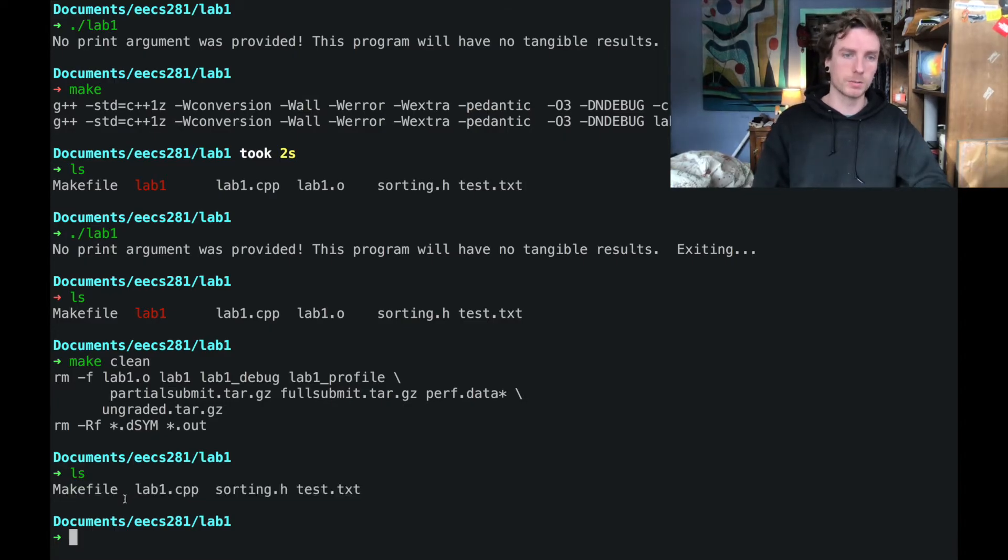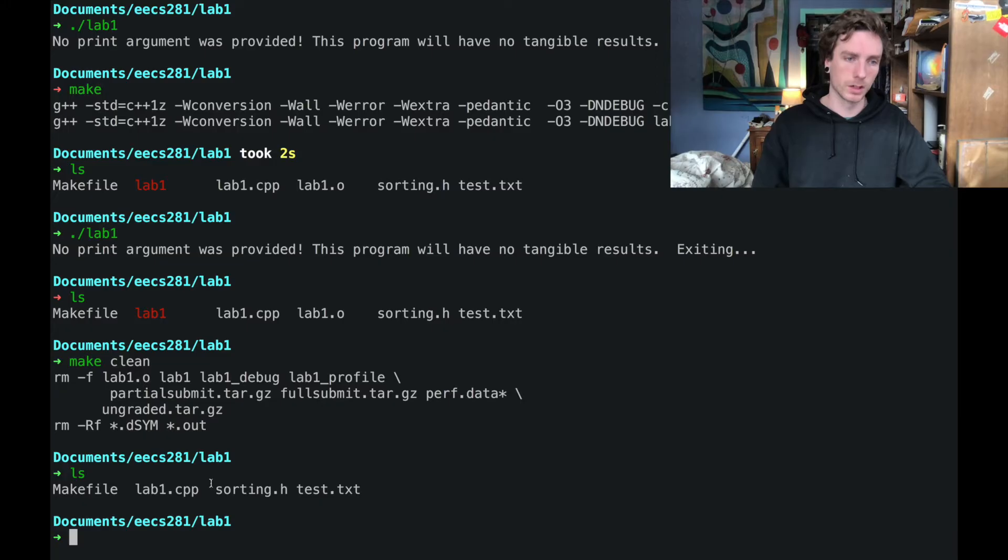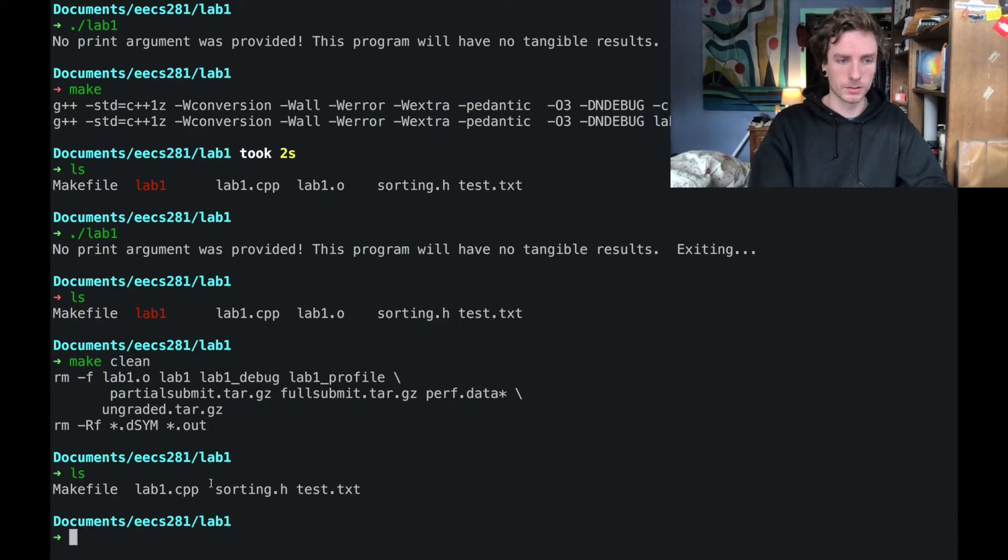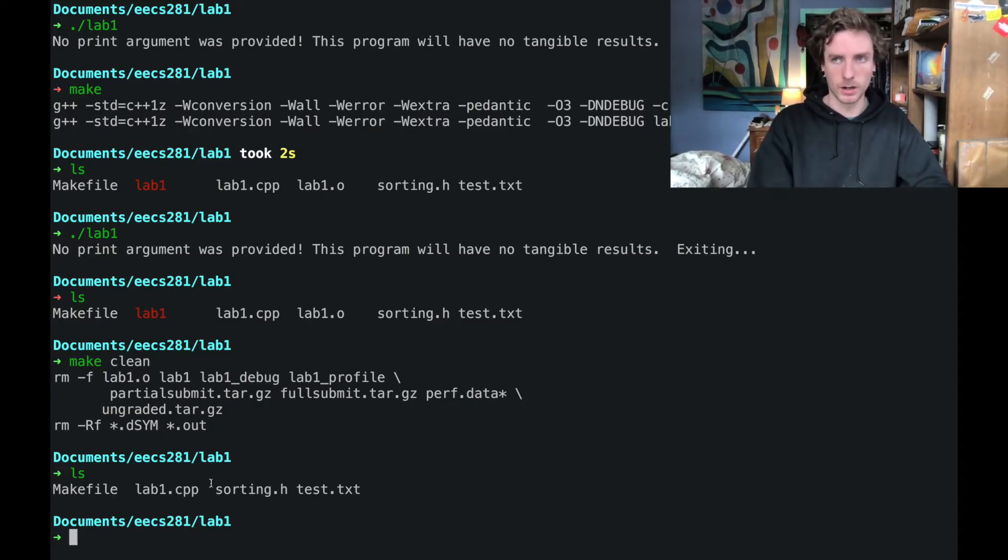And so now if we type ls we can see that we're back to just our normal directory structure. So make clean is super useful. I use it all the time. I think y'all should get in the habit of using it. But if it's not useful to you, don't worry about it. Now we've got our regular directory again.